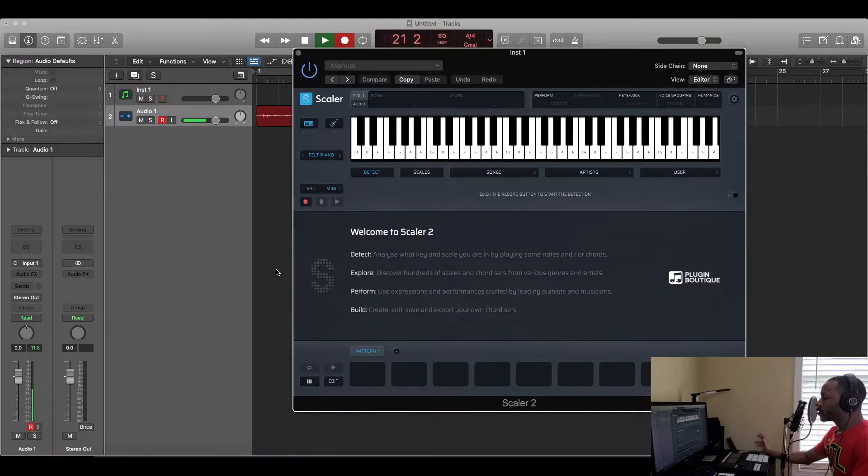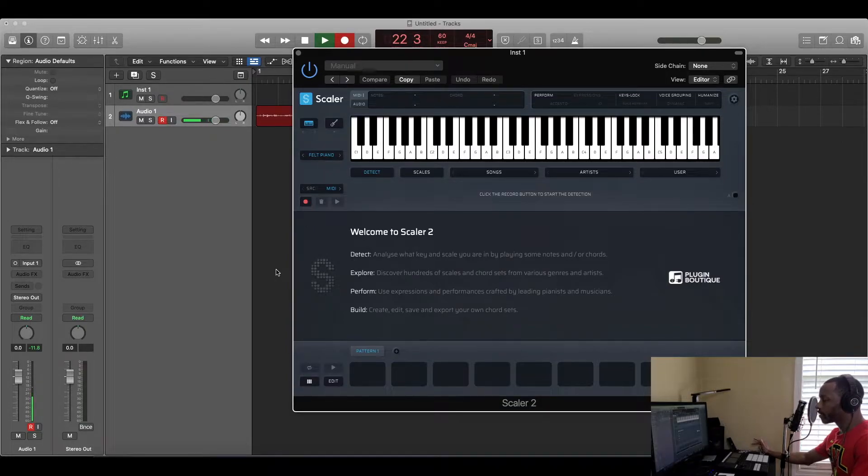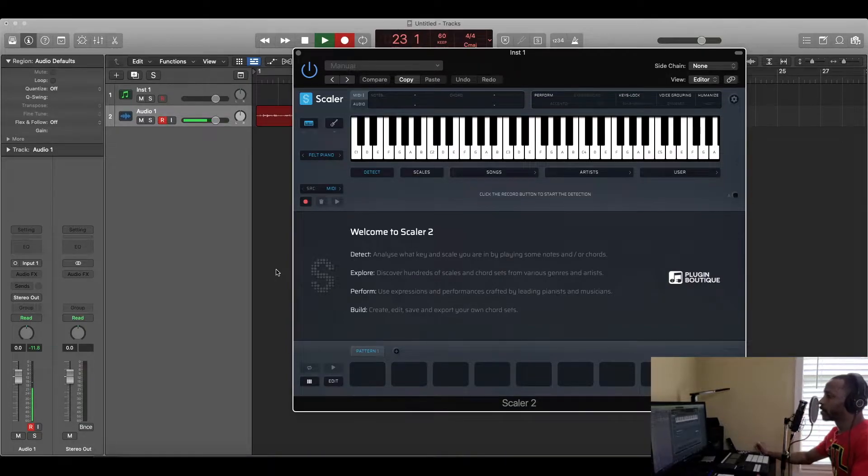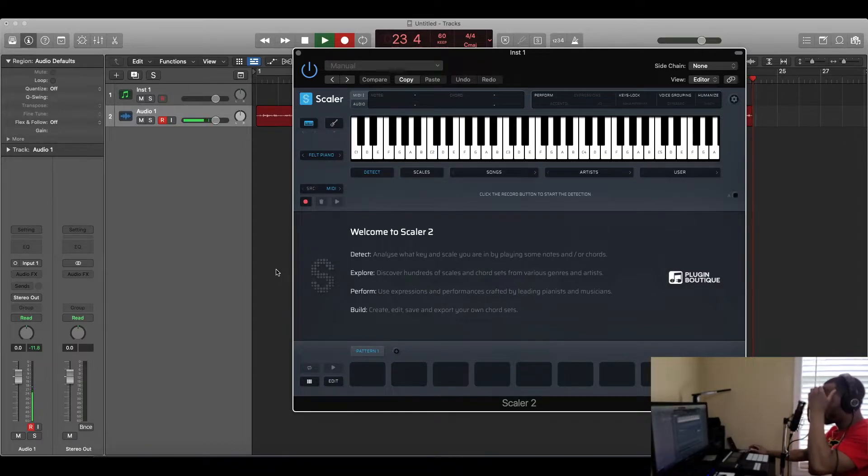Alright, so Plugin Boutique just dropped Scaler 2, so let's see what it does. I got bars, baby. Now for those of you that don't know, Scaler 2 is a music theory tool for you that don't know nothing about music theory, including myself.